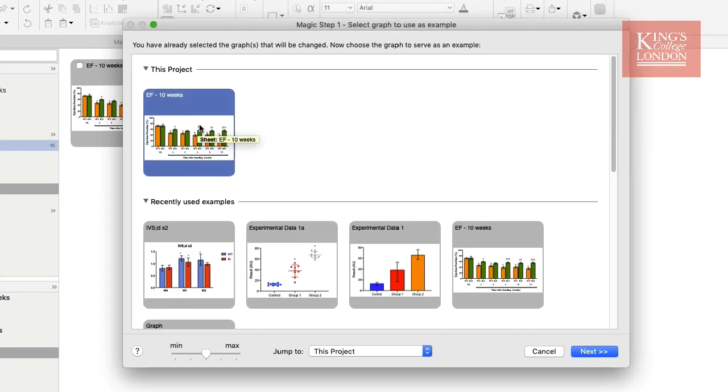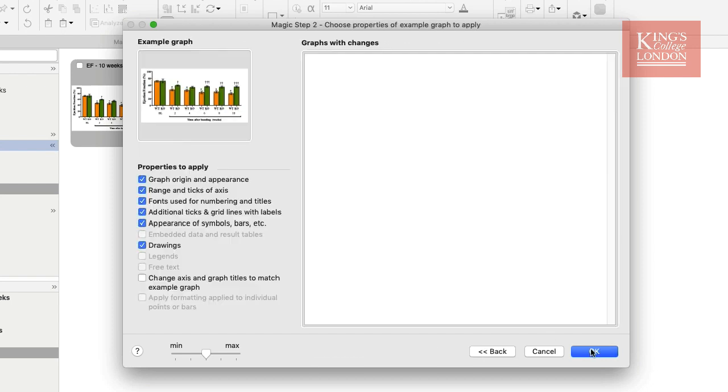As before, I want to choose the graph within this project as my template, and you'll notice that this time, although I have four graphs in this project, it only allows me to choose the graph that I haven't selected. I then click on next.